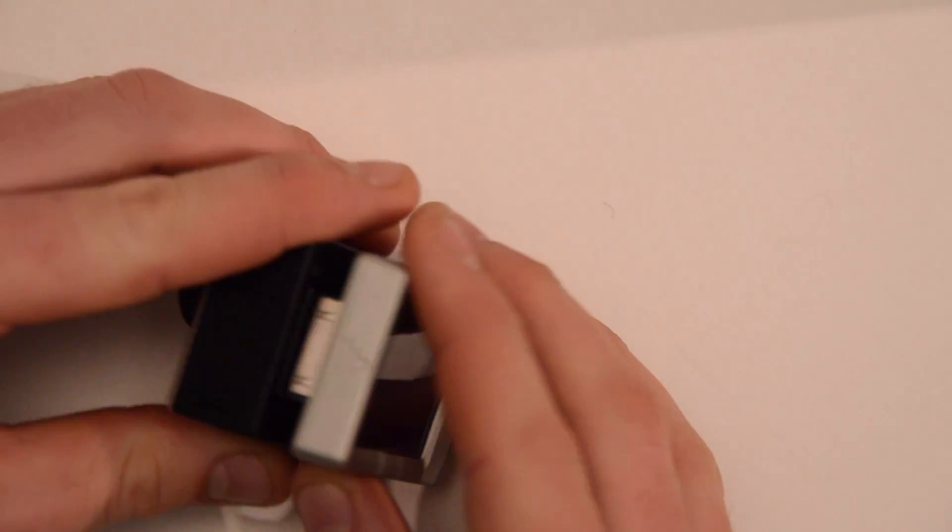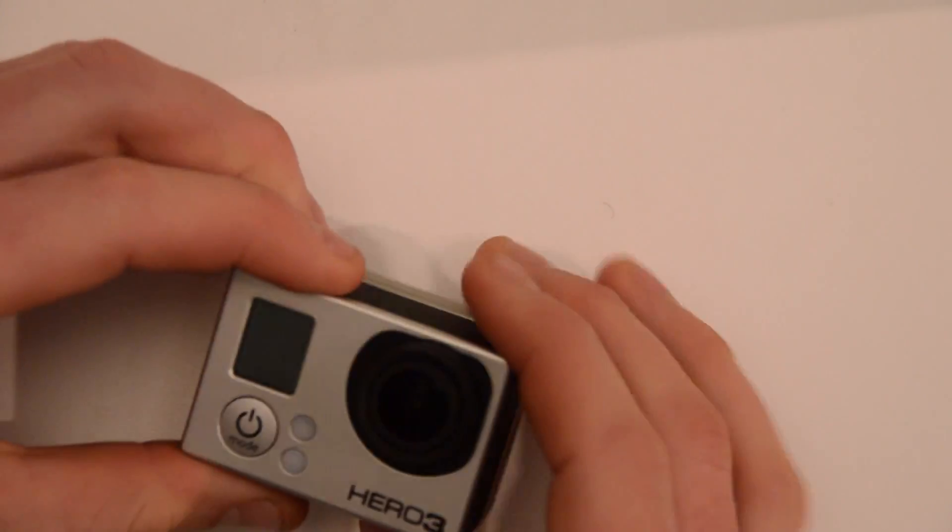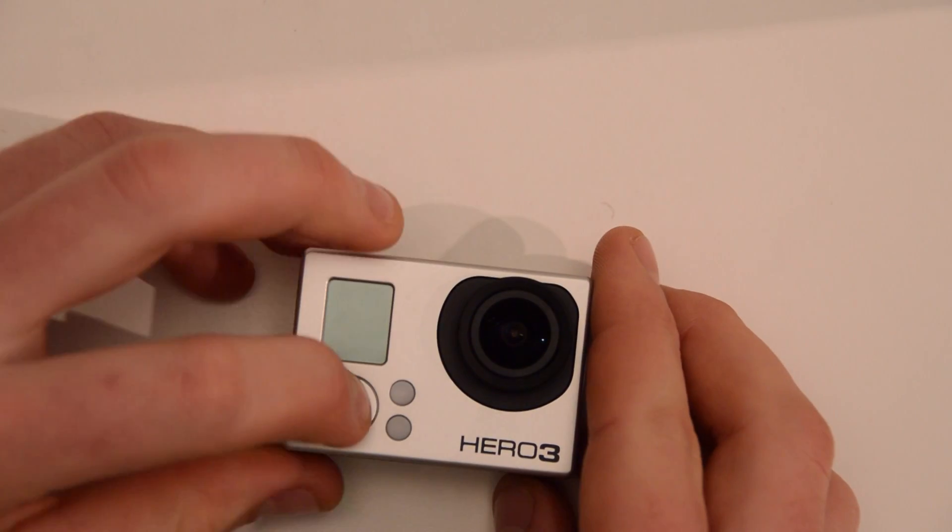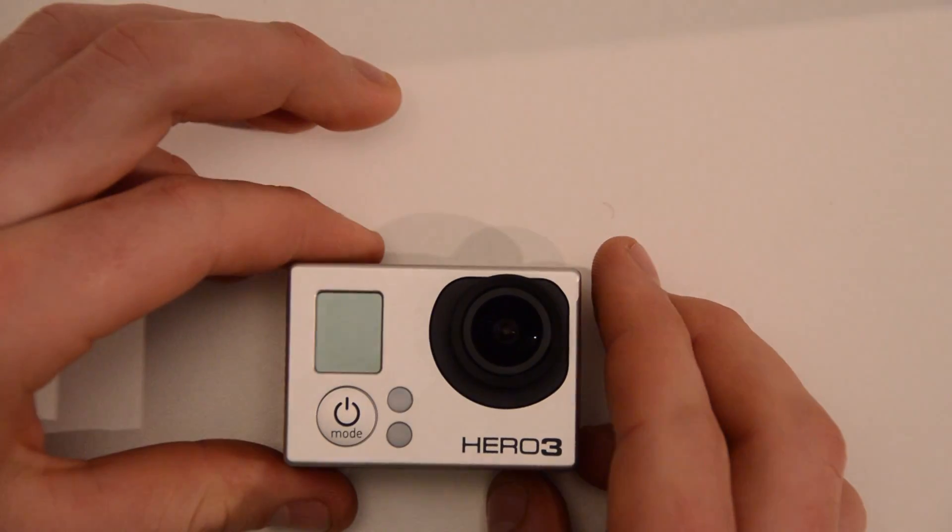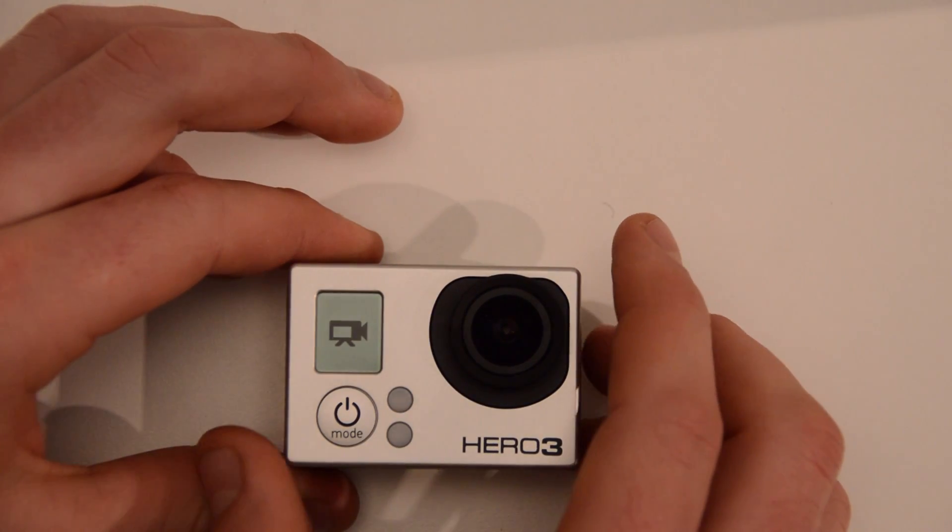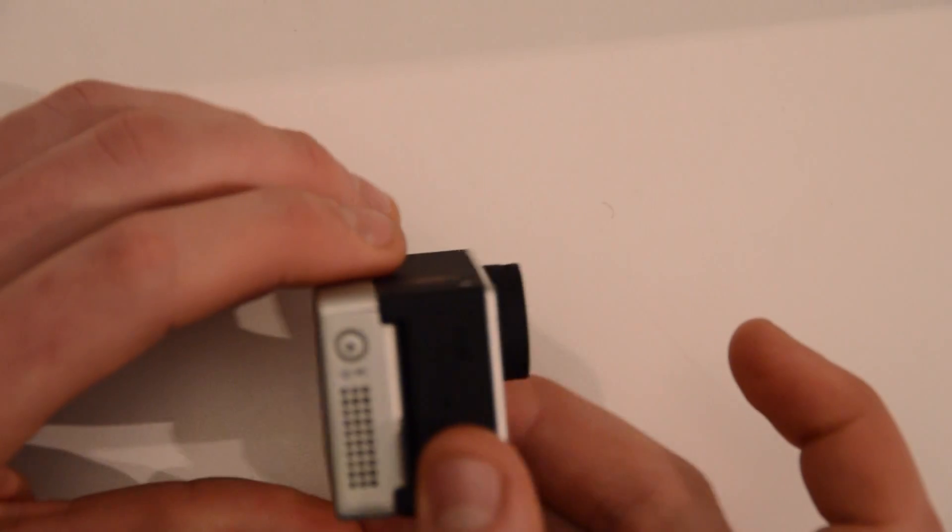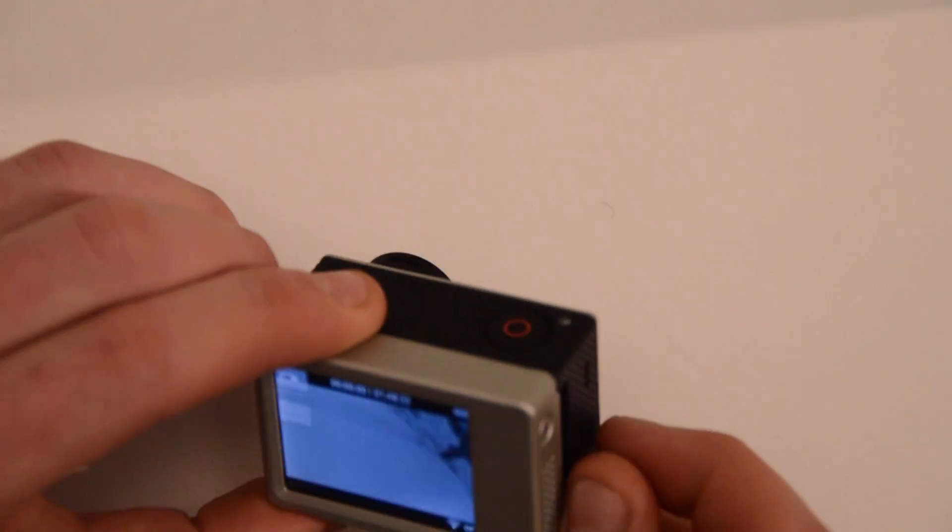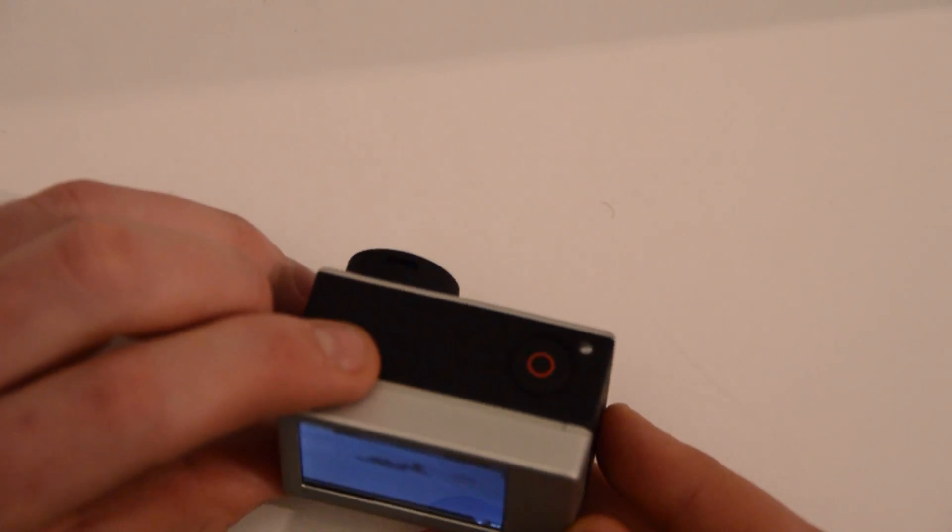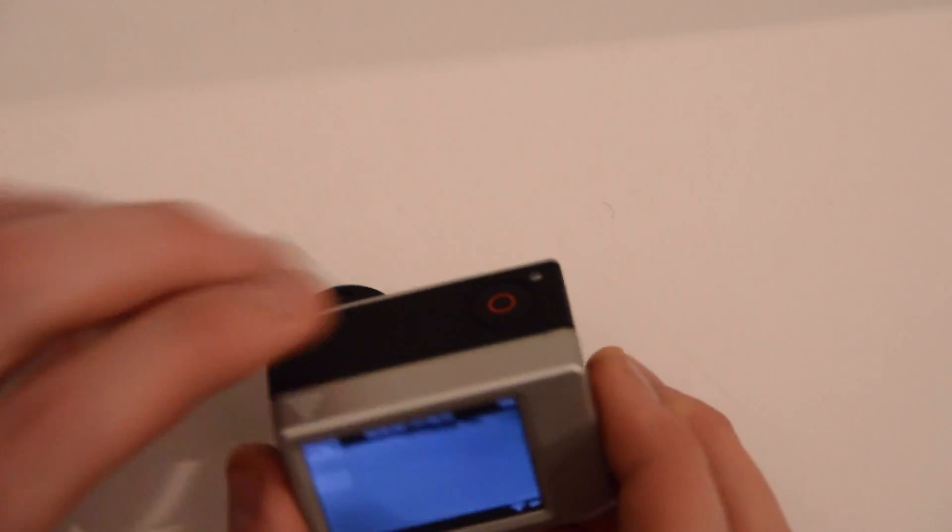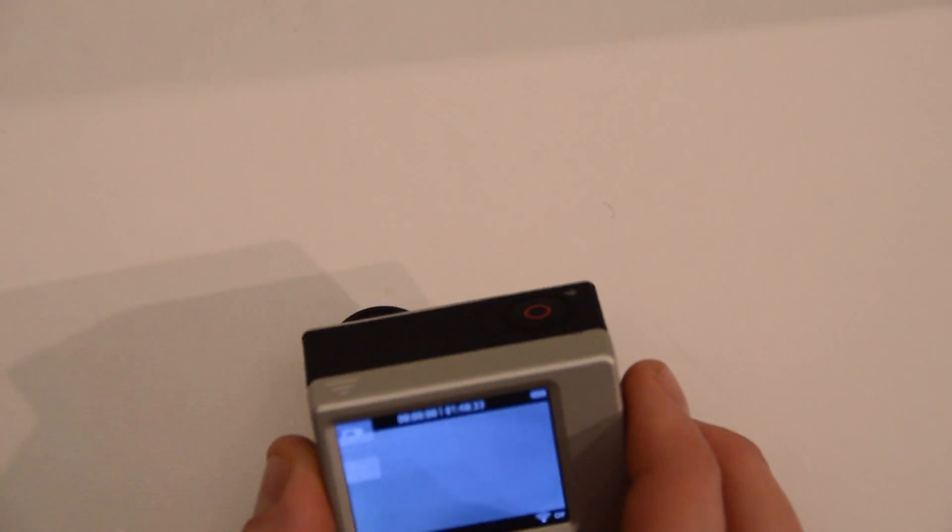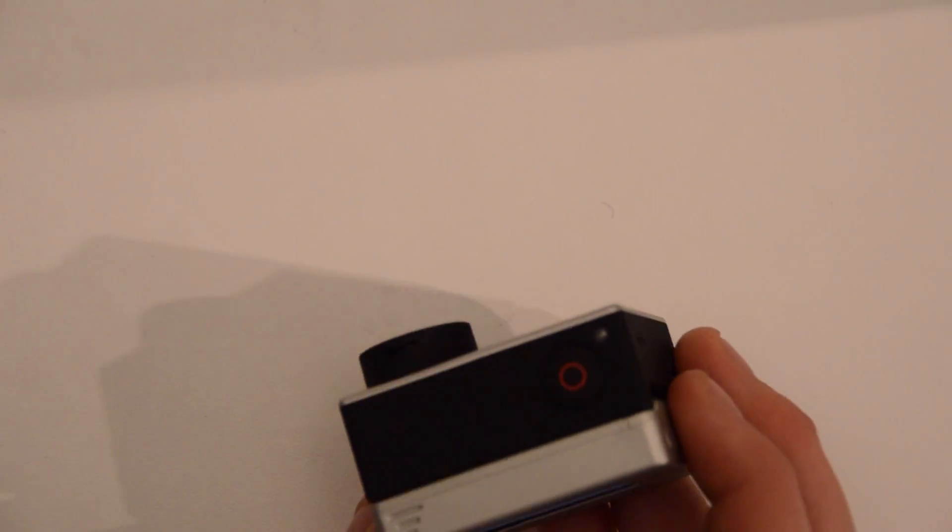Put the camera up, camera boots up, and we can see that the LCD screen is working just fine. Look around.